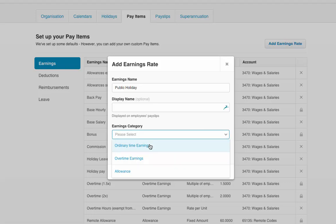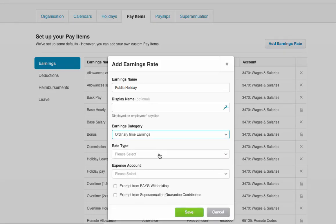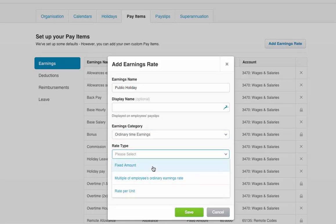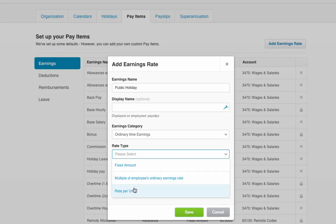Then you choose whether it's ordinary time, overtime, or an allowance — so this is ordinary time. You also choose whether the rate is a set amount, for example a car allowance might be $100 a week, a multiple of the ordinary rate, or a rate per unit if you'll pay maybe an extra $5 an hour or something like that.